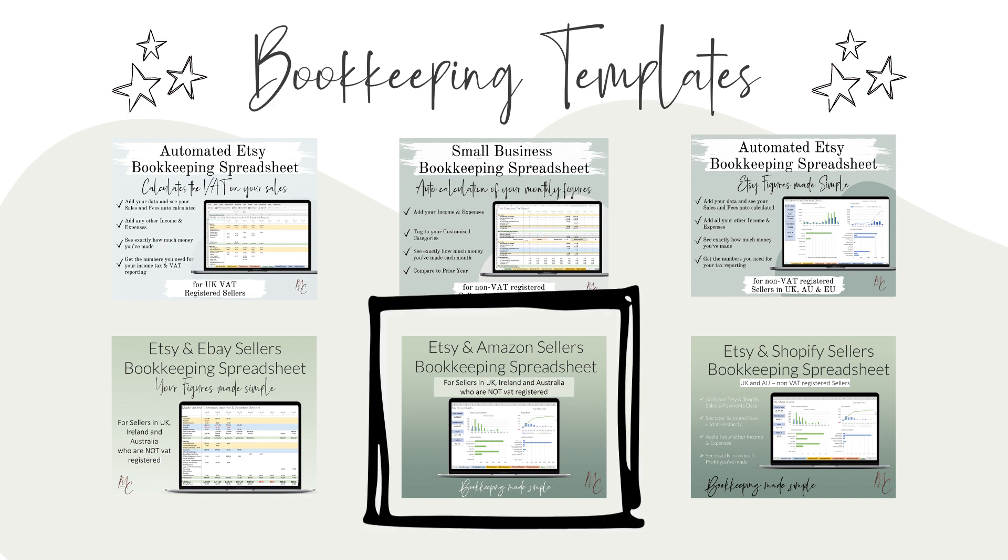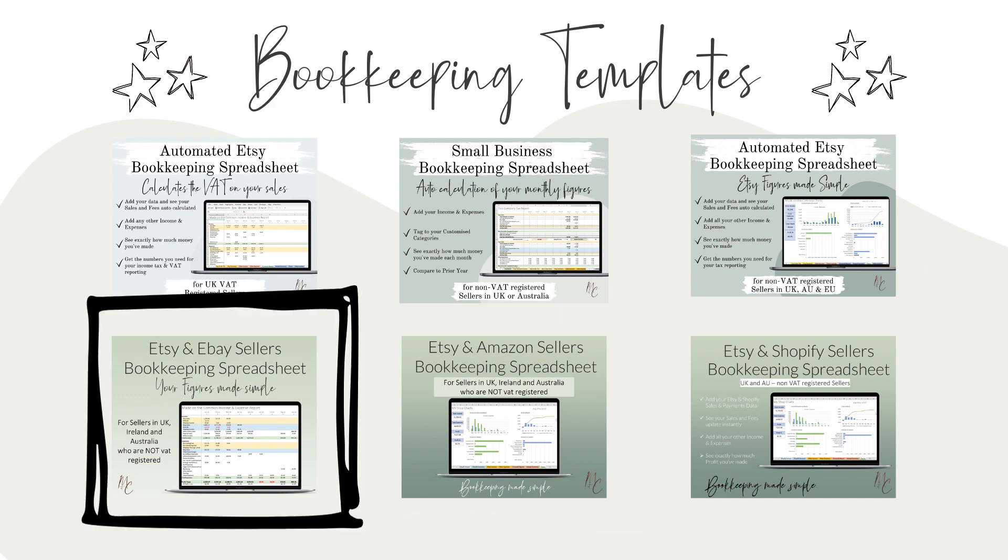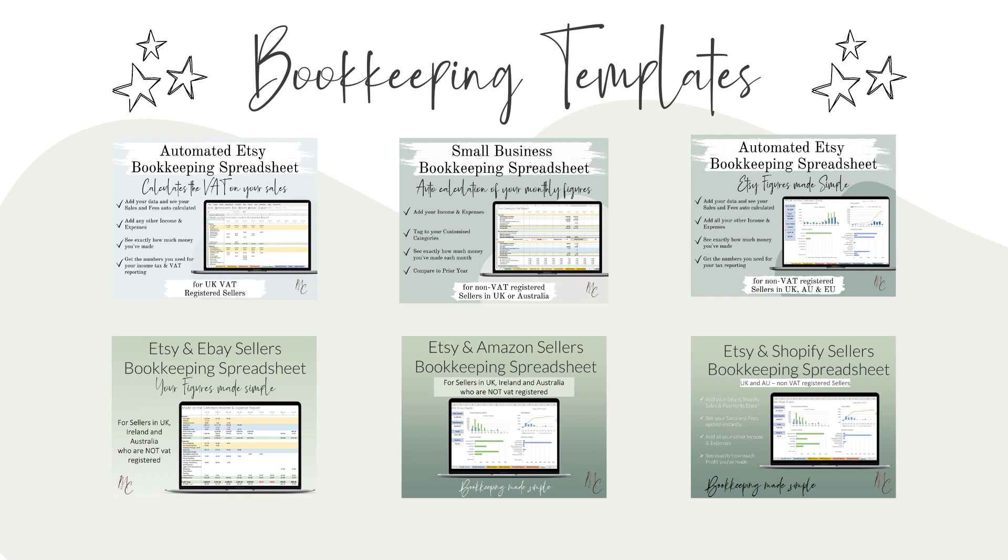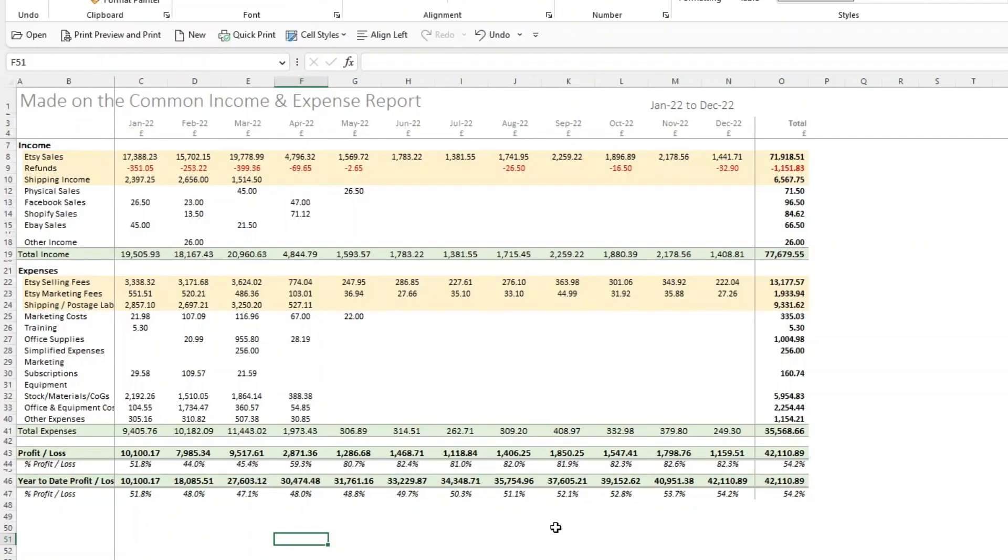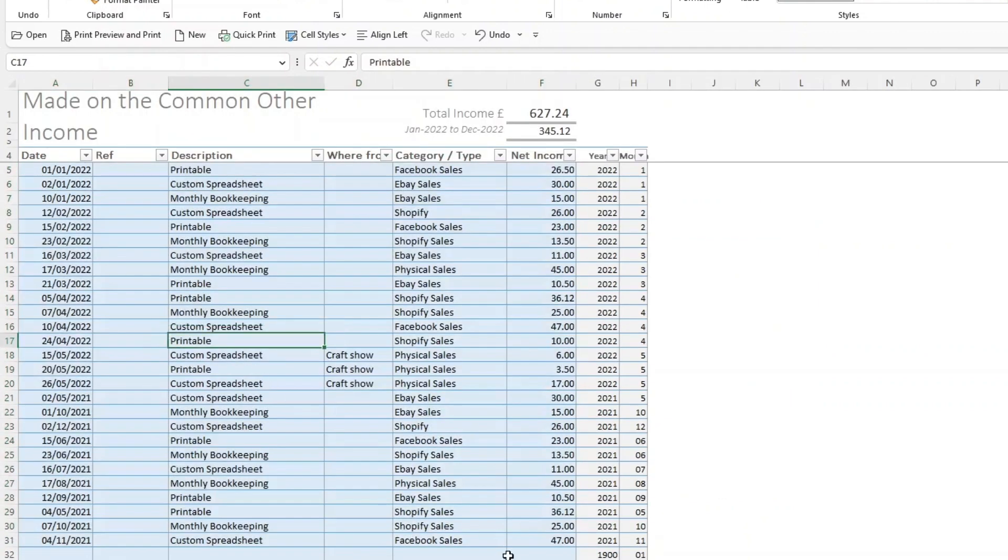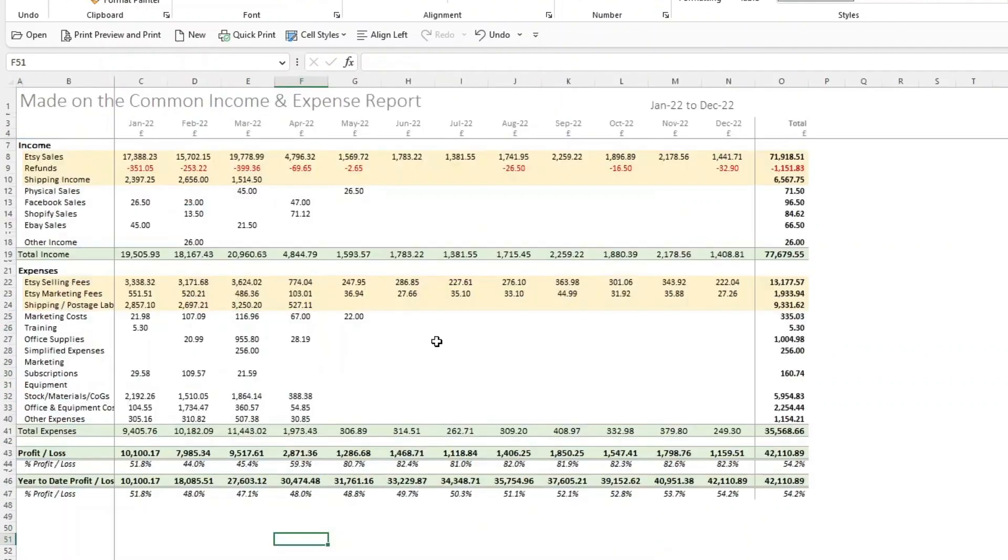So Etsy, Amazon, eBay, Shopify and Squarespace where you drop your data in, you download it from your platform, drop it in and have all the sales and fees calculated. Or just one of the manual ones where you add all of your income and expenses and any other data you like manually and they all pull through onto these reports.